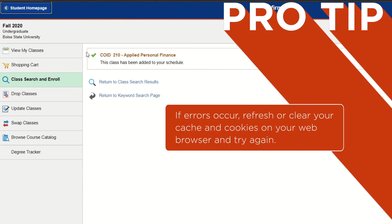Pro tip: if you experience errors, try refreshing or clearing the cache and cookies on your web browser and try again.